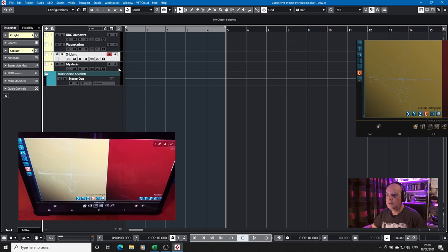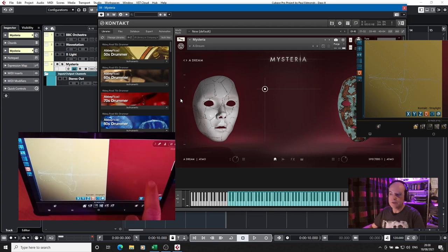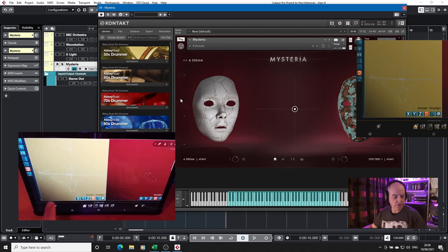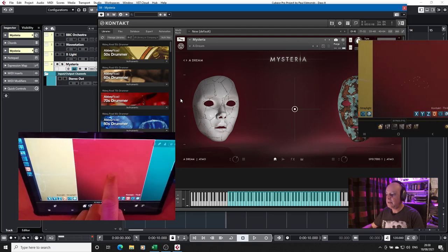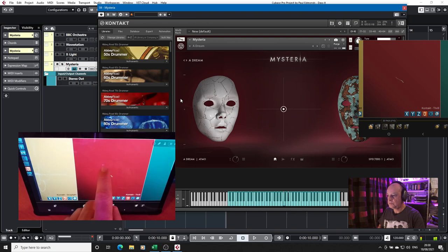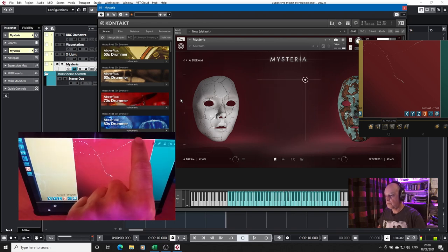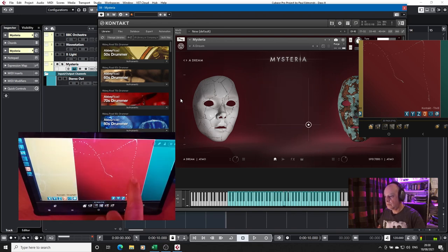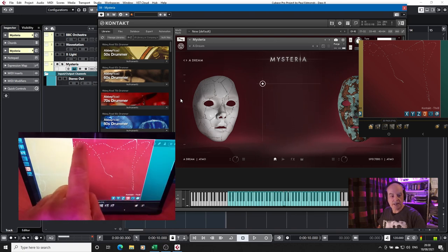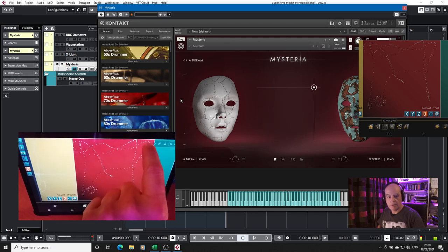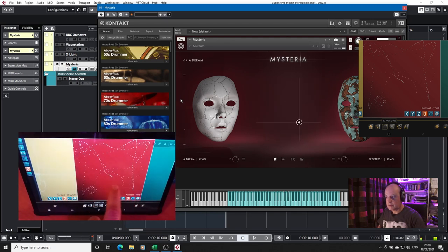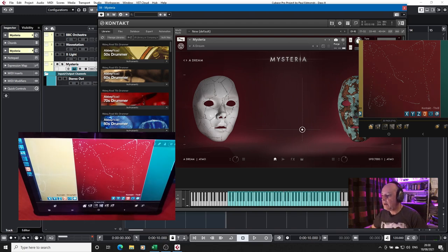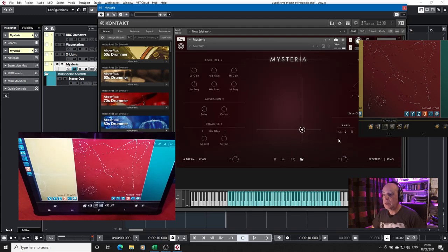The other one that uses a different combination is Mysteria and Thrill. And again you can see if I move that if I just scroll across using that I go in and I can use the XY controller. Now that one is set up for channel 2 and 3 on the X and Y axis.